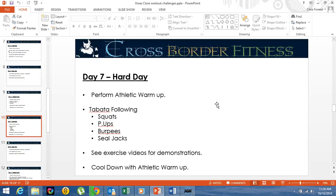Alright, we're on to Day 7. It's another hard day. So do your warm-up, athletic warm-up.